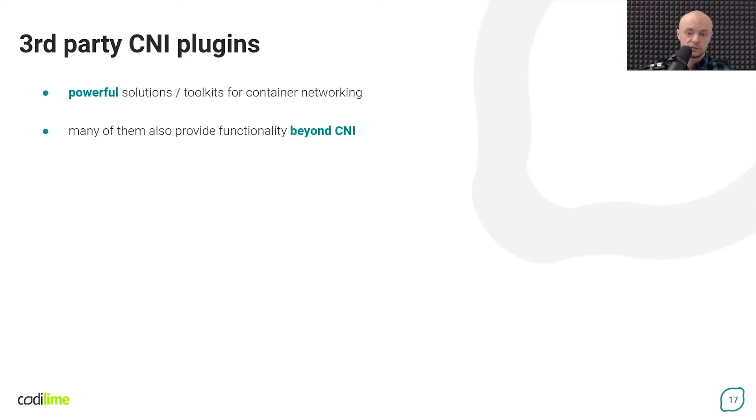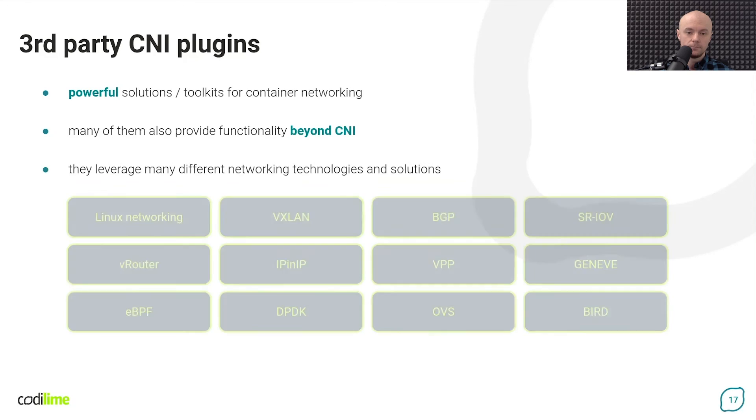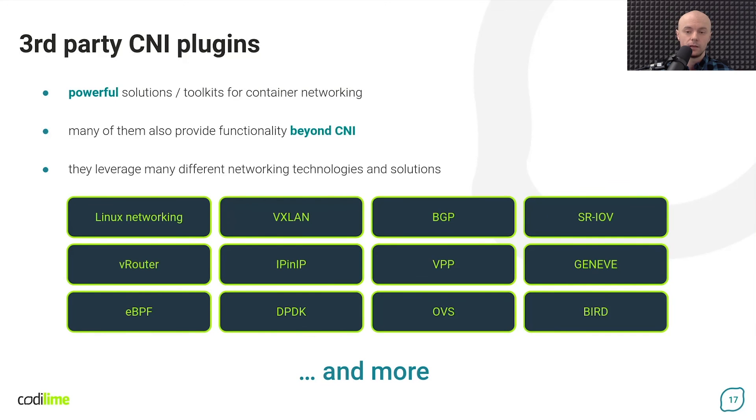It is worth mentioning that their functionality often goes beyond what is covered by the CNI. For example, they can provide Kubernetes network policy implementations or various observability features. The third-party plugins can use many different network technologies and solutions underneath, such as VXLAN, BGP, EBPF, OVS, SRIOV, and many more.